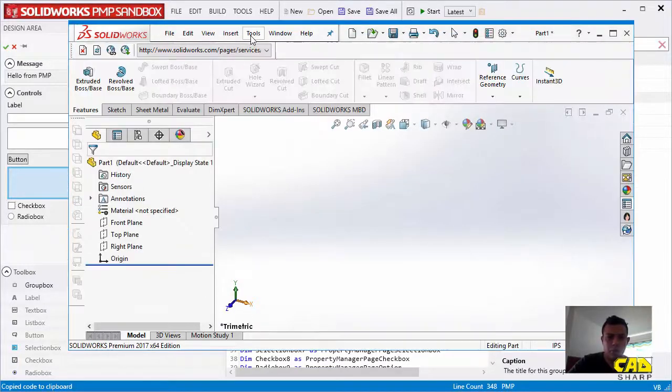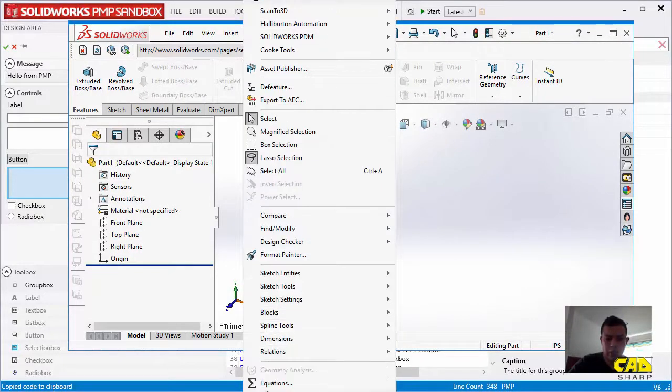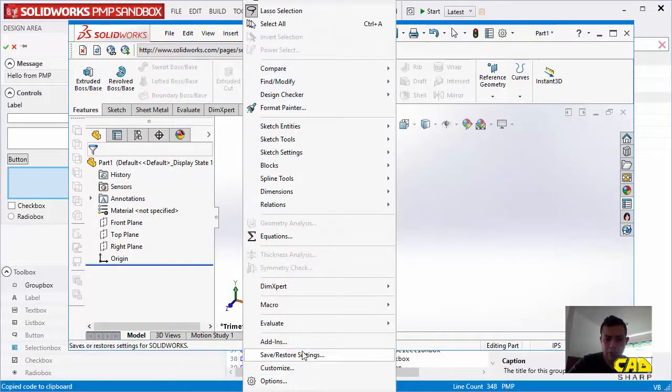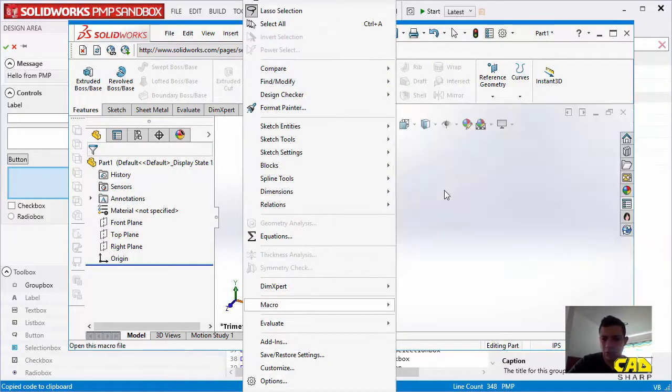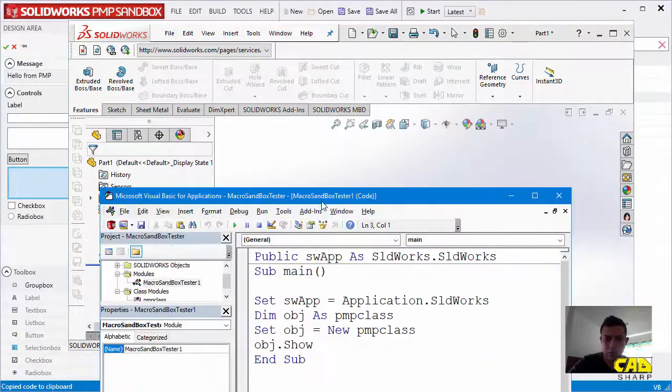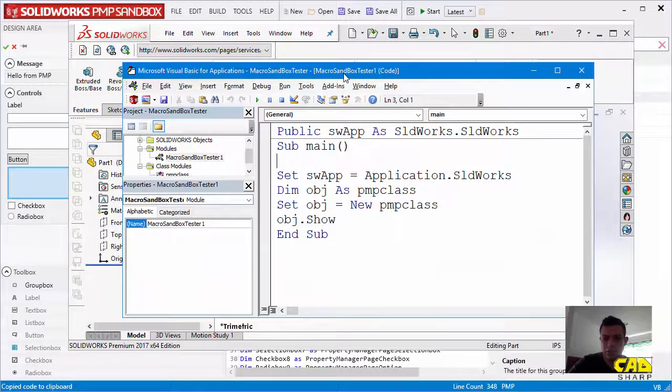What I'm going to do is that I'm going to go to Tools here. I already have a macro skeleton ready, so I'm just going to use it. Let me just put this here.